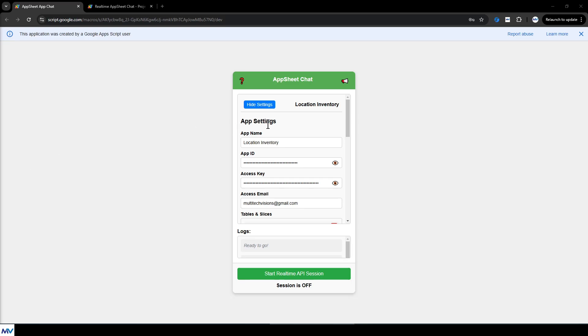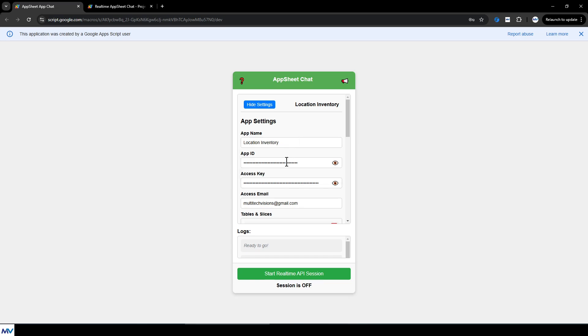Okay, starting off, you have App Settings where you can enter the name of the apps that you want the system to be able to interface with, their ID, the access key, and the email. And this is everything the system needs in order to interact with your app using the API.